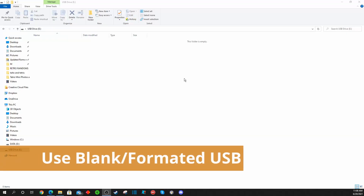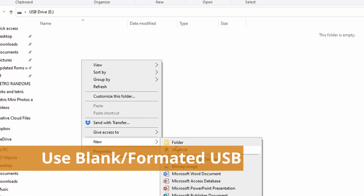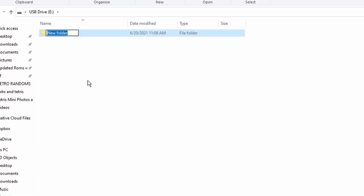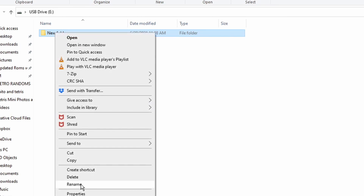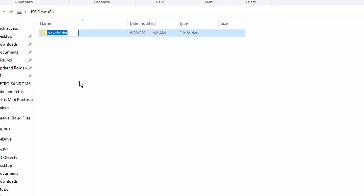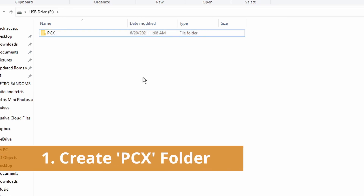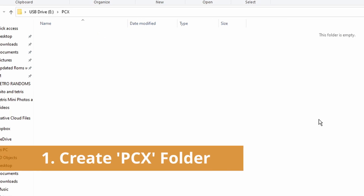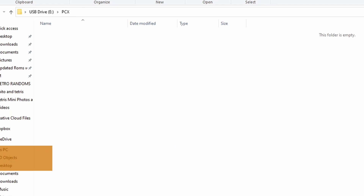I will have a link in the video description below that will take you to the AtGames website where these directions are published, but we're going to show you how easy it is to do just by following this video. First thing you want to do on a blank flash drive is just create a new folder in the root of the flash drive. Make sure your flash drive has been formatted XFAT or FAT32, and we're going to name that folder PCX.